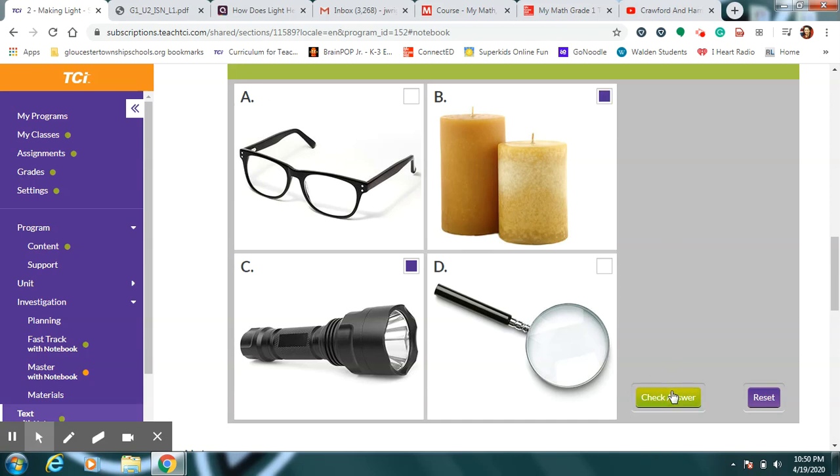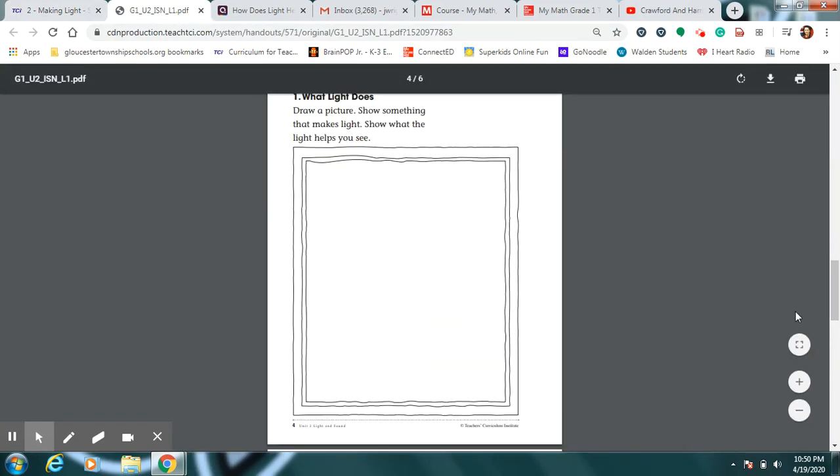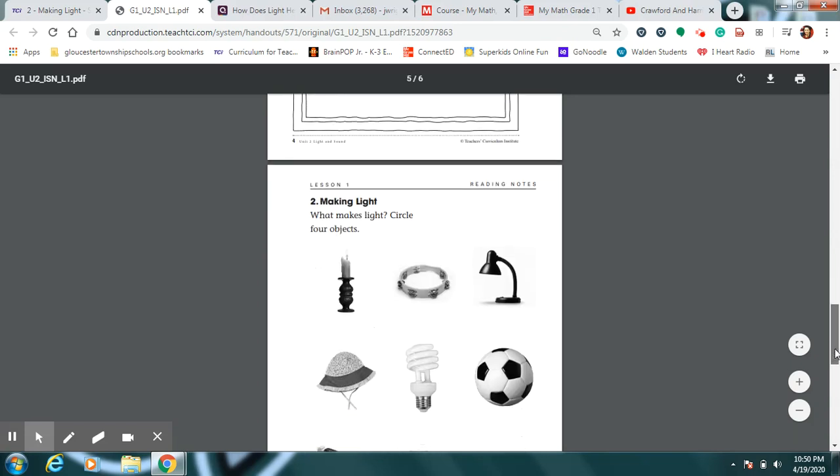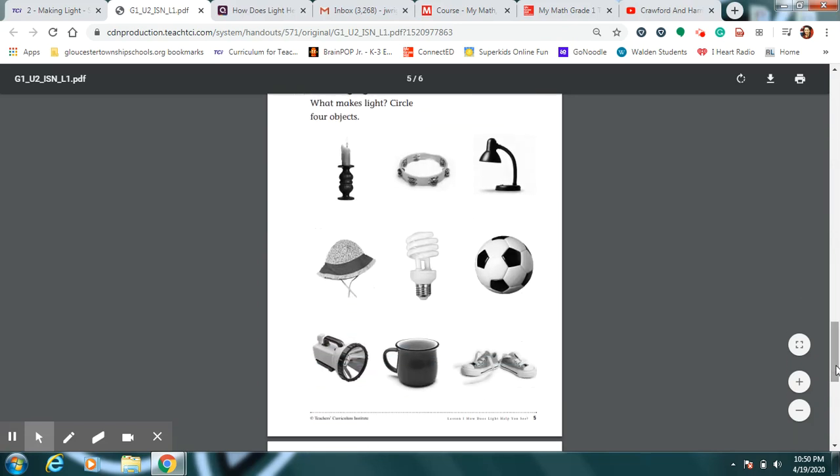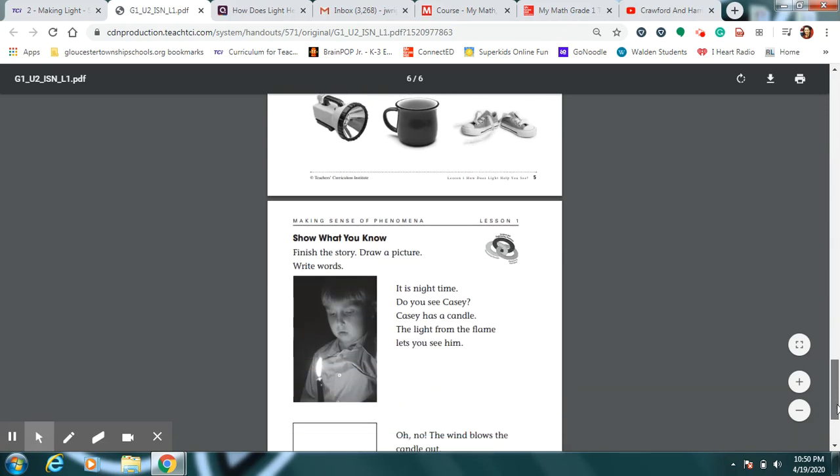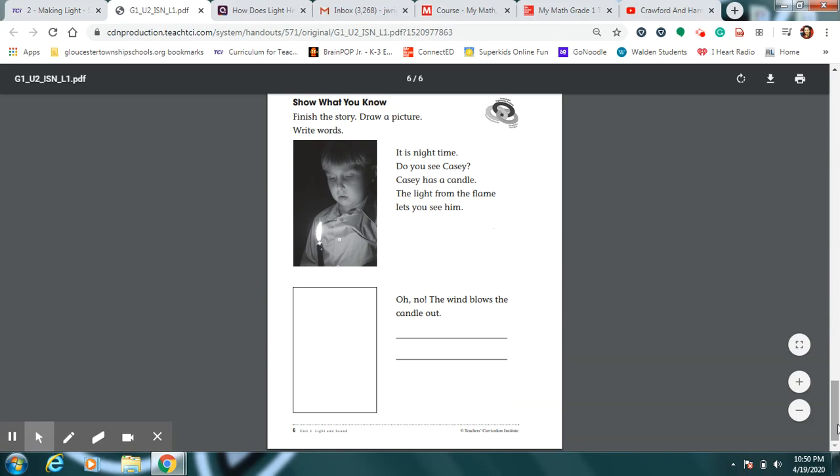Now the last thing I want you to do is the next page in your science notebook. There are four things on this page that can make their own light. You're going to find four things and circle them. Then just take a quick peek at this last story. It says it is nighttime, do you see Casey? Casey has a candle. The light from the flame lets you see him. But oh no, the wind blows the candle out. Would we be able to see Casey anymore if the wind blew out the candle?